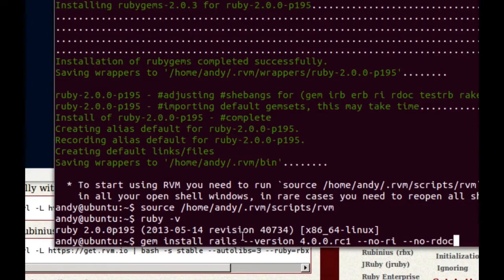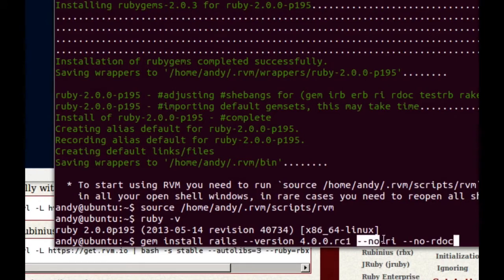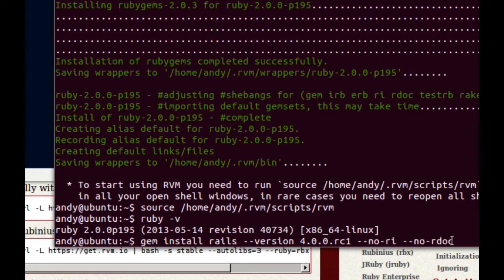Effectively, the only difference is that we are specifying a very specific version, the release candidate, and at the moment, because the documentation isn't complete for the release, we're better off ignoring the documentation for the individual gem.